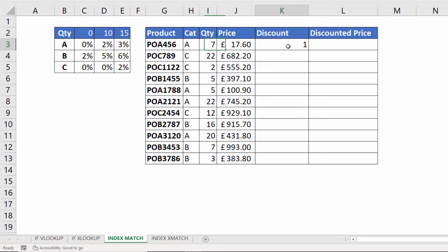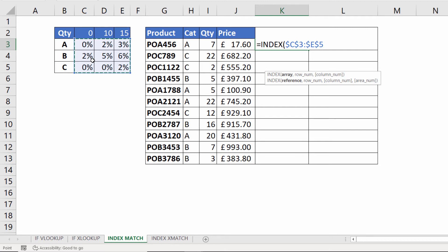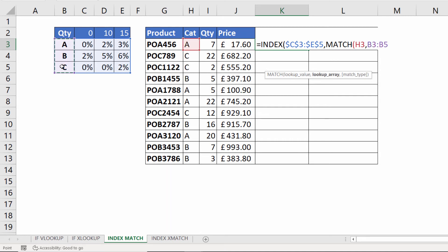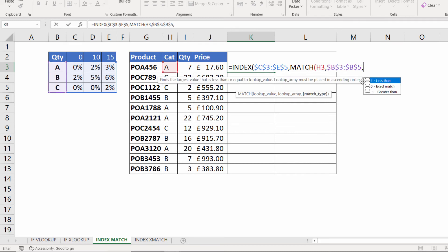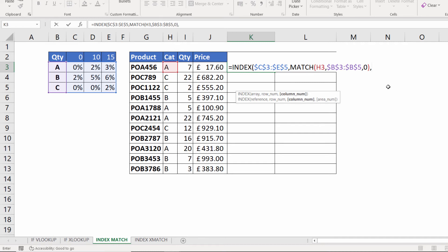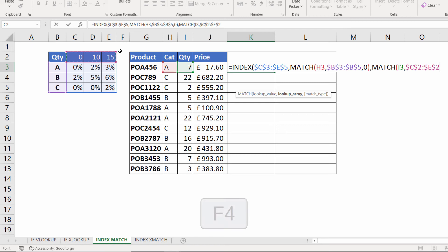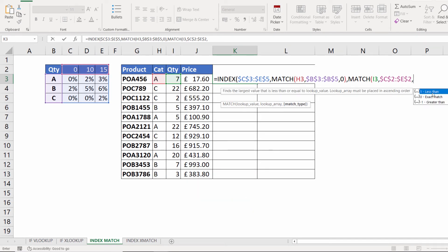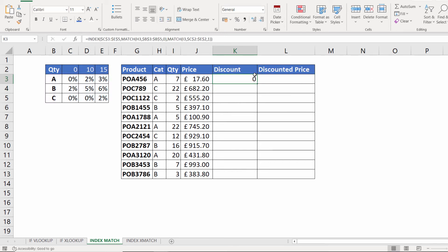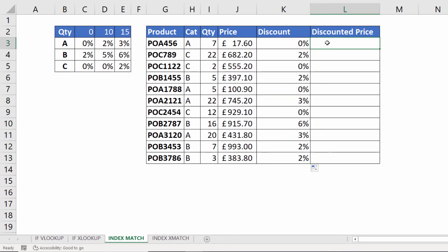Using MATCH I can get both coordinates for my INDEX function. I combine INDEX and MATCH in the same formula. The array argument is the range of cells to return values from — I need to fix that. Then the row number: MATCH looking up the category letter within column B (B3 to B5, fixed), exact match, so that's zero. Close the bracket, comma, then MATCH for the column number: the lookup value is the quantity, the lookup array is the column headings in my table (fixed), and for this I'm doing a less-than match type. Close the bracket twice, press Enter, apply formatting, fill down, and it returns the correct discount.